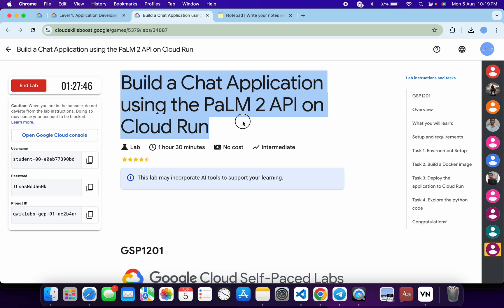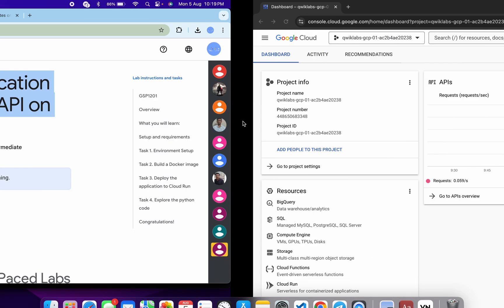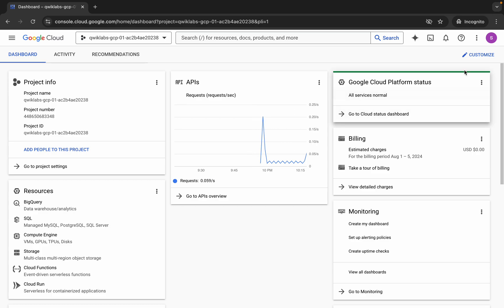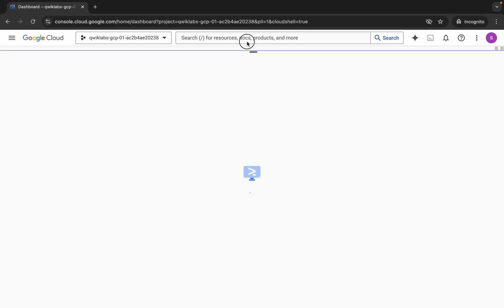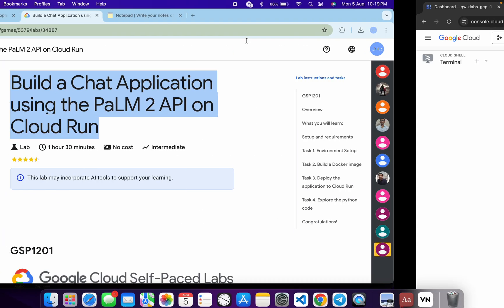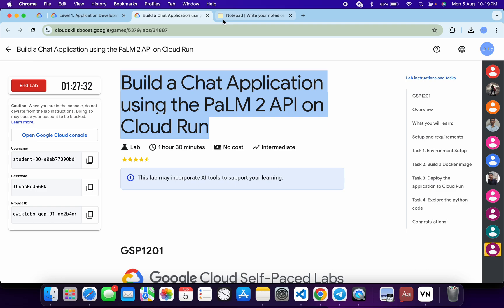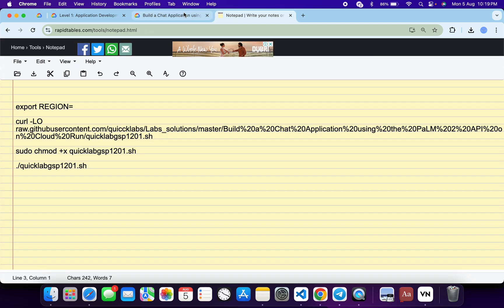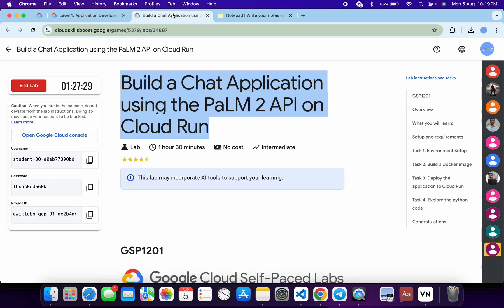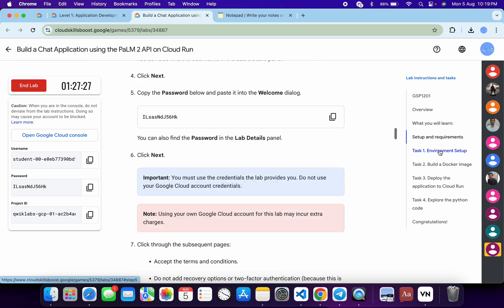Hey guys, welcome back to the channel. I hope you guys are doing absolutely fine. In this video, I'm going to show you the simplest way to complete this lab. First of all, just log in with your credentials, and once you're done with that, come back and activate your Cloud Shell. It will take a couple of seconds. Meanwhile, in the description box of this video, I will share all these commands.